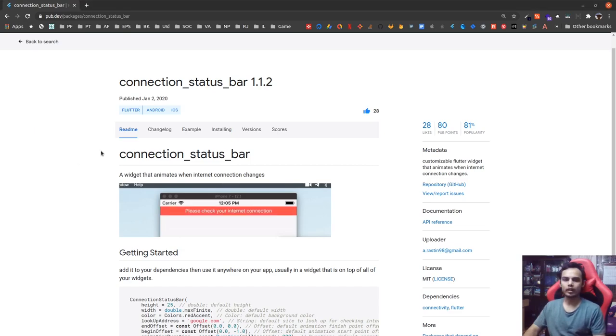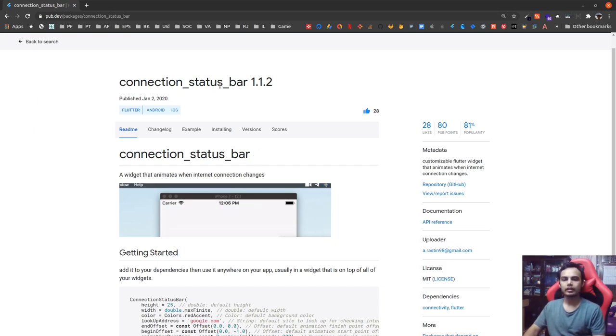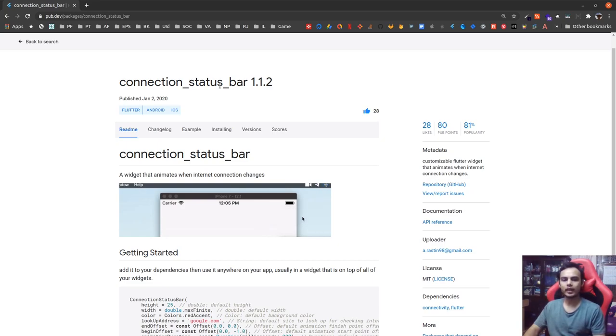Namaste and welcome to React Bits. Today I'm here to talk about the connection status bar plugin. This is a simple plugin that allows us to display the state of connection in our application, so whether or not the user is connected to the internet.